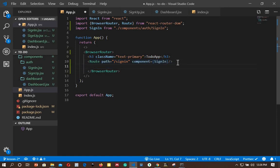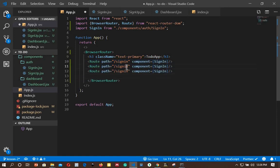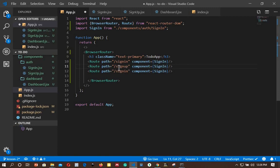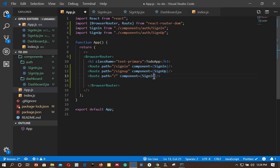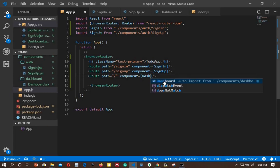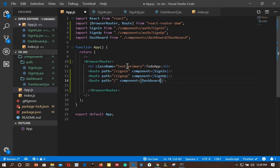I'll copy the Route and paste it three times. The next route has path '/sign-up' and component SignUp — pressing it auto-imports at the top. The last route is for the dashboard, which will be our home page, with path '/' and component Dashboard — it has auto-imported. Save the file.